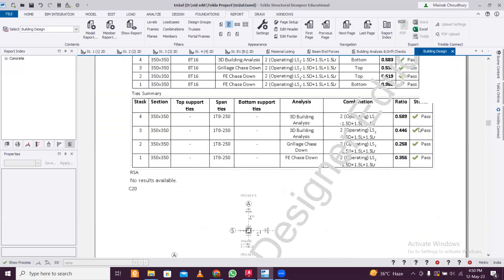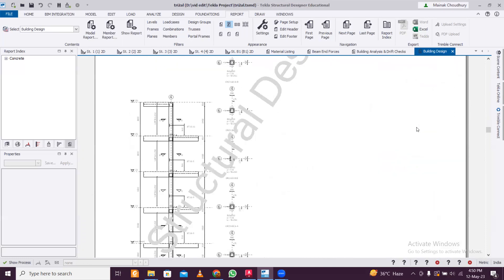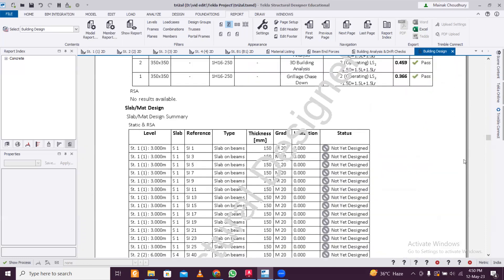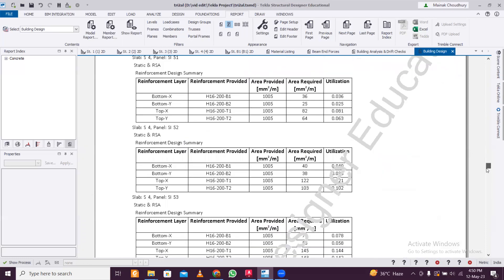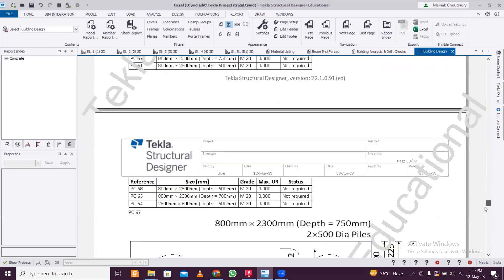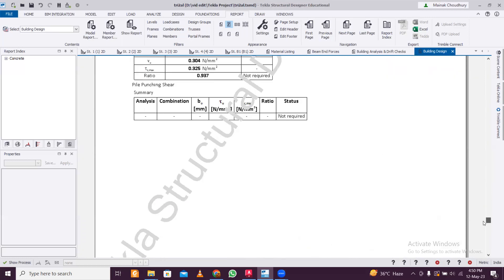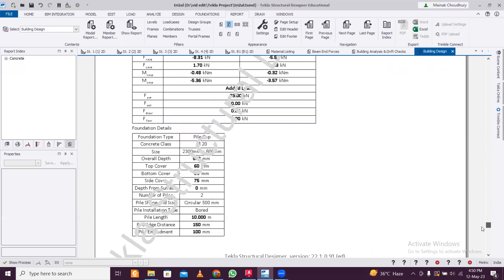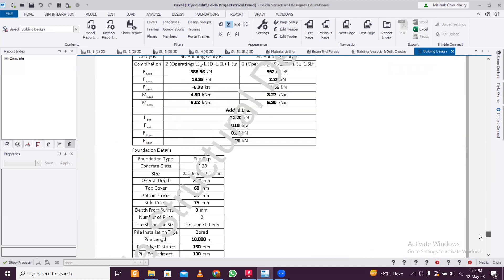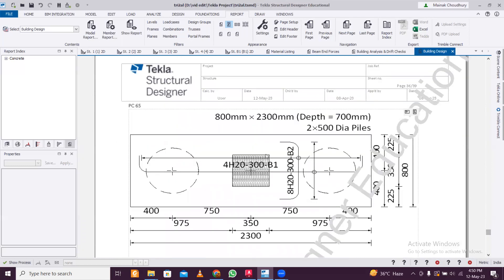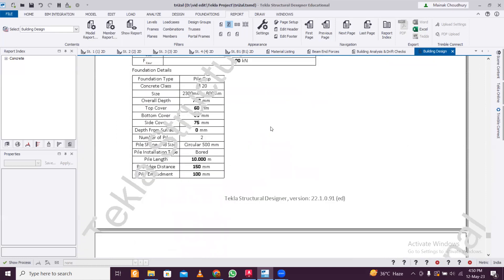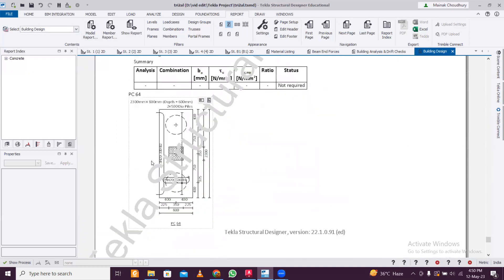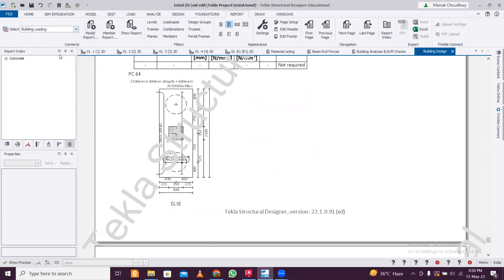But again, with the Indian code, there will be some warnings which you can't remove from the report, so that is an issue. Okay, apart from that, the structure report is very good and in detailed report everything is mentioned regarding the member sizes and also the rebar and reinforcement details.